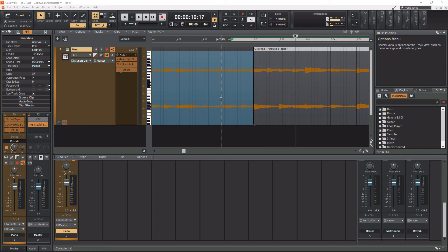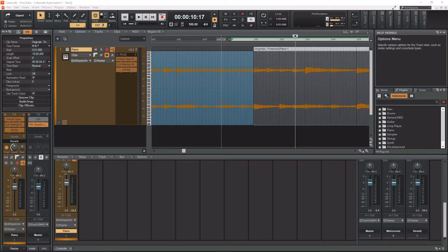That is pretty much everything there is to crossfades and fades within Cakewalk by BandLab. If I answered all of your questions, give this video a thumbs up. If you like what I'm doing, please subscribe and hit that notification bell to know when I have new videos coming out. With that being said, until the next video, I will see you guys later and peace out.